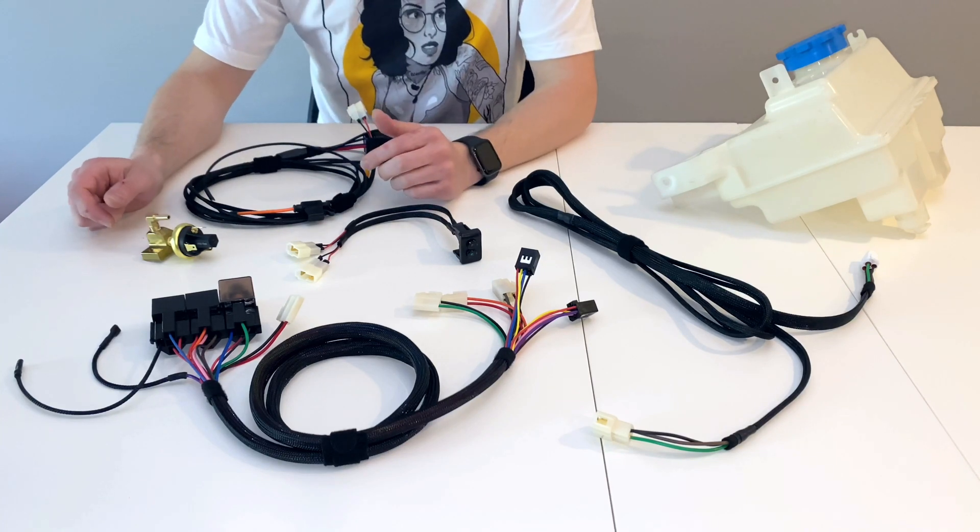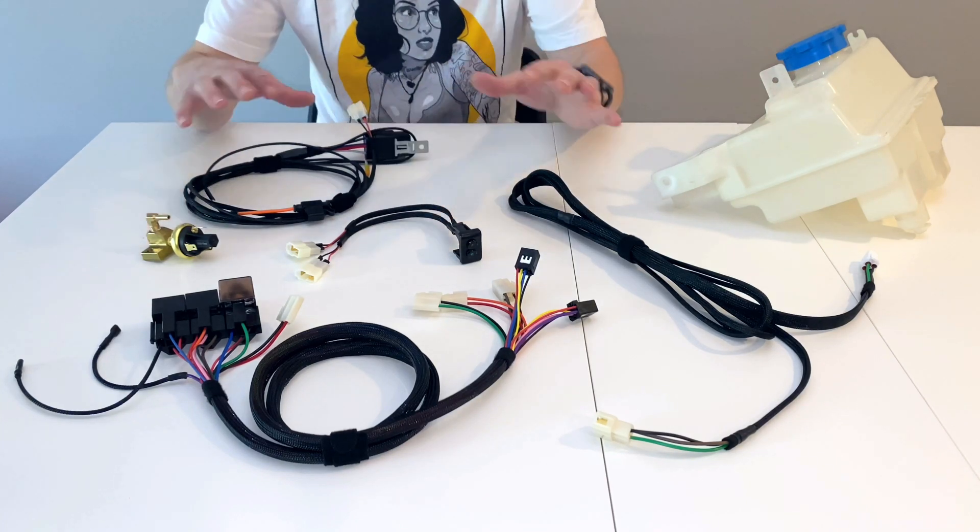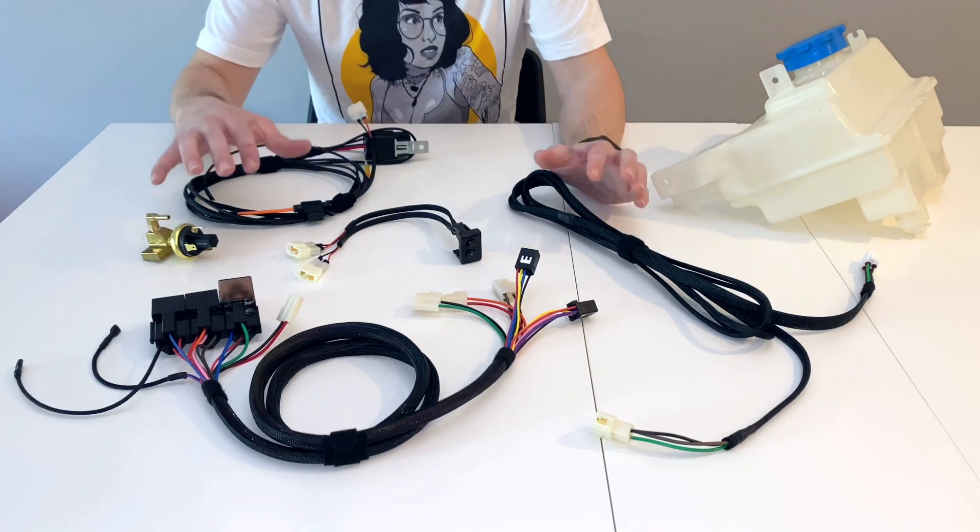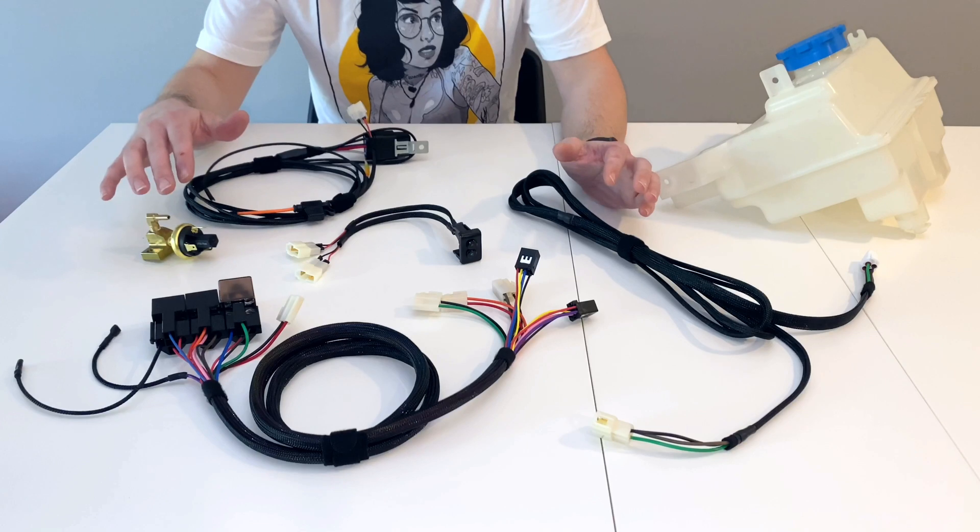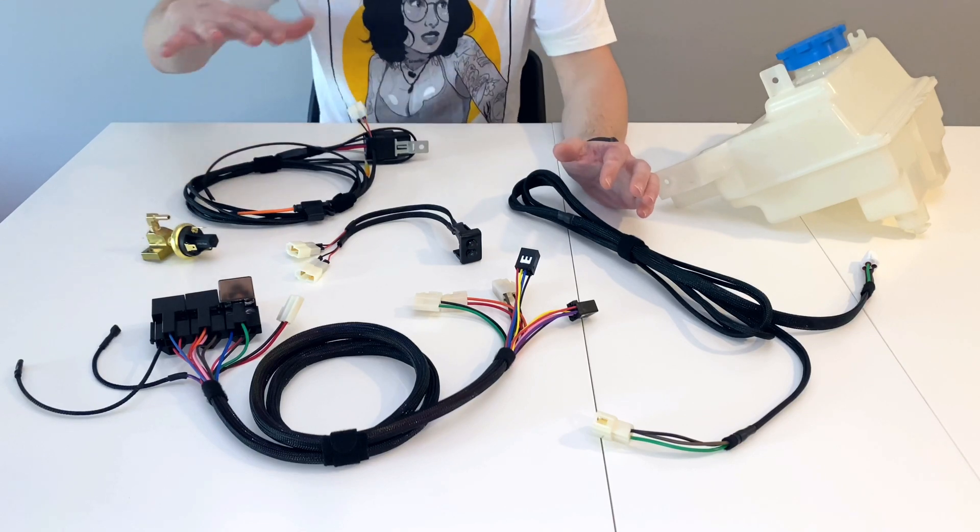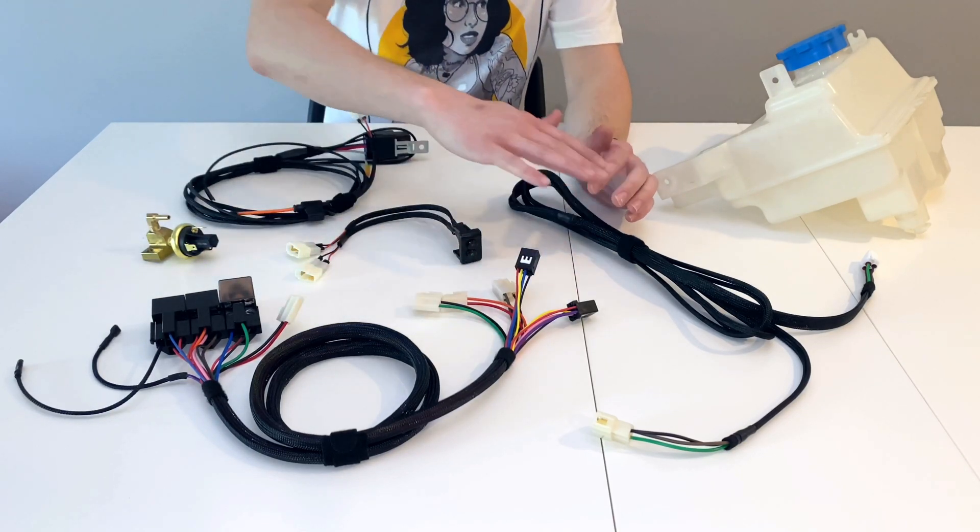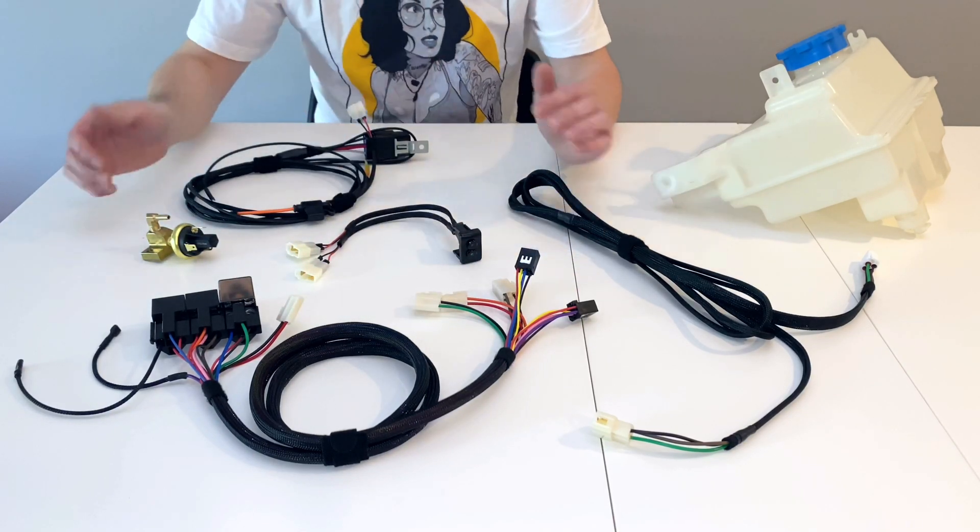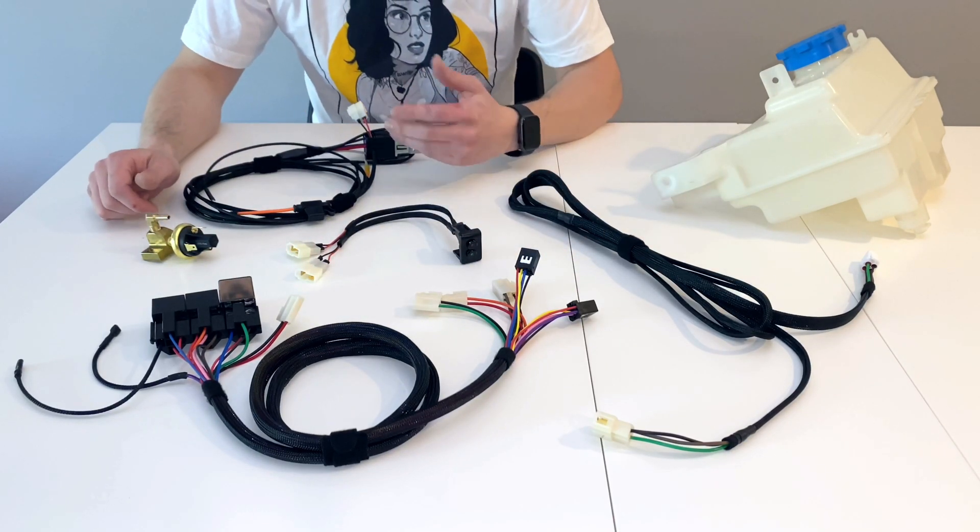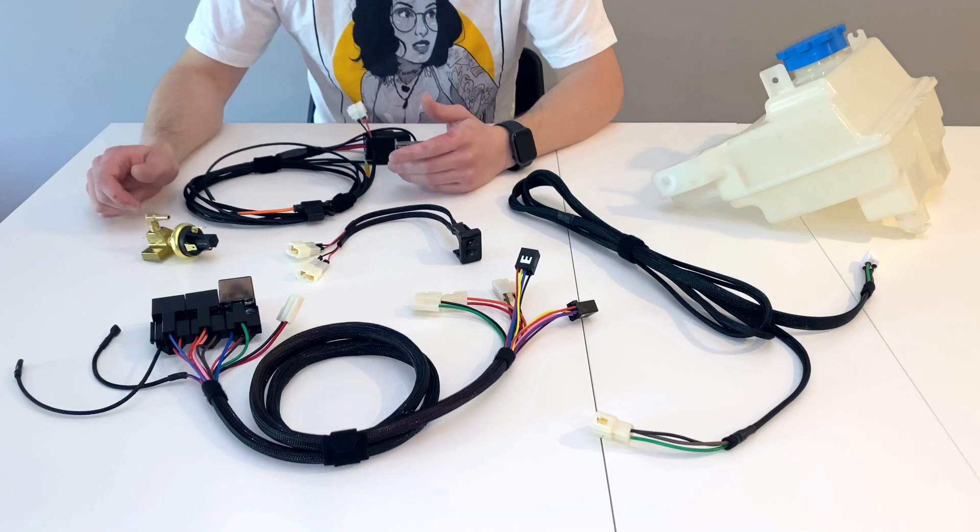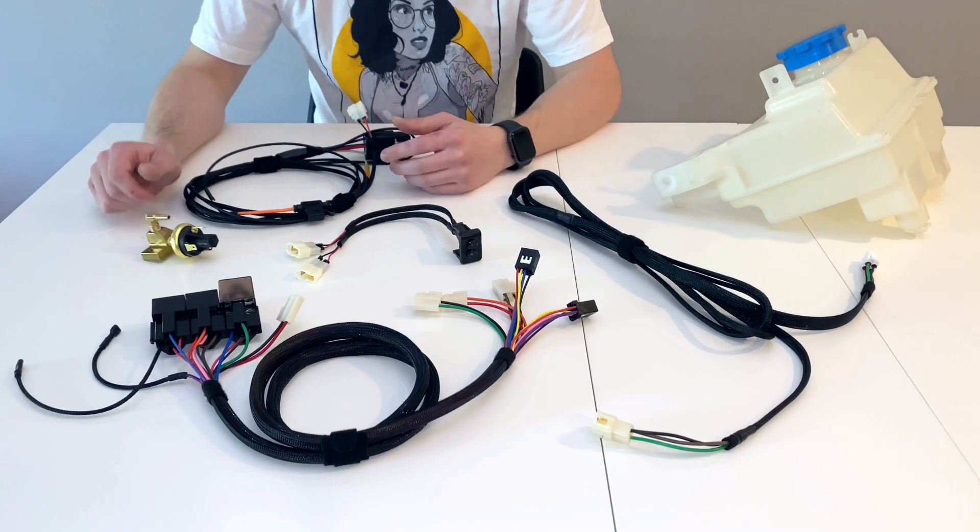All right everyone, I just wanted to go over a few things with the actual intercooler water sprayer setup. I'm going to start here, move all the way over, and then we're going to get into several more details that I just want to touch on.